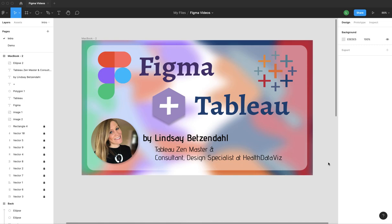So today we are going to talk about frames. This is something that I actually didn't start using until probably six months into my Figma game. And they are invaluable. So we're going to start there because I think you need to learn some of these basics when you start to use Figma.